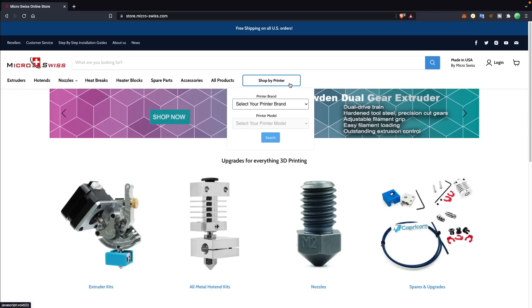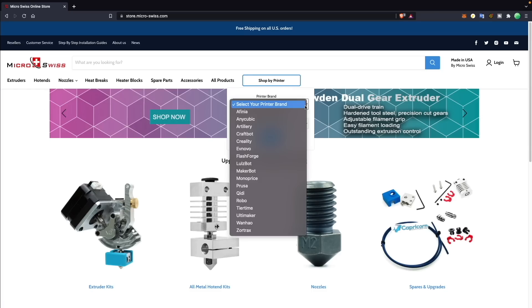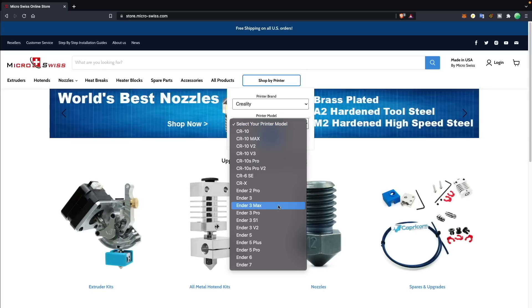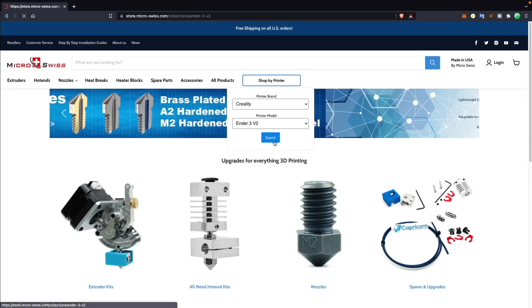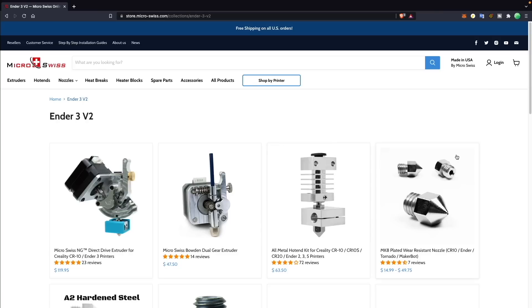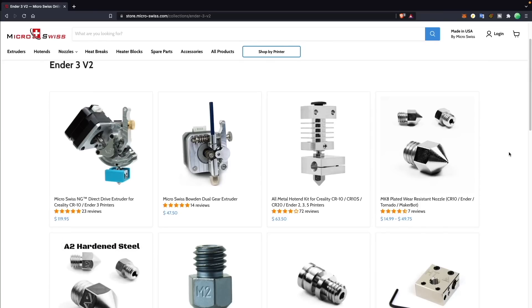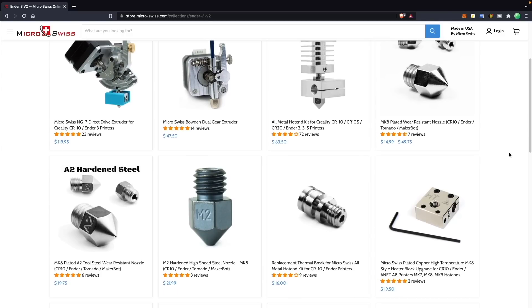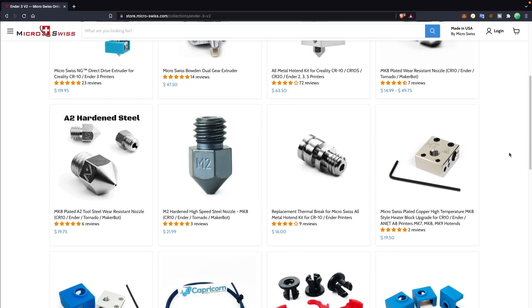Another huge perk is that their upgrades are made for specific machines, making them drop in replacements in most instances. This helps expedite the upgrade process and allows you to get up and running again quickly. Links will be in the description to find out more about the various upgrades they offer or to pick up your own.